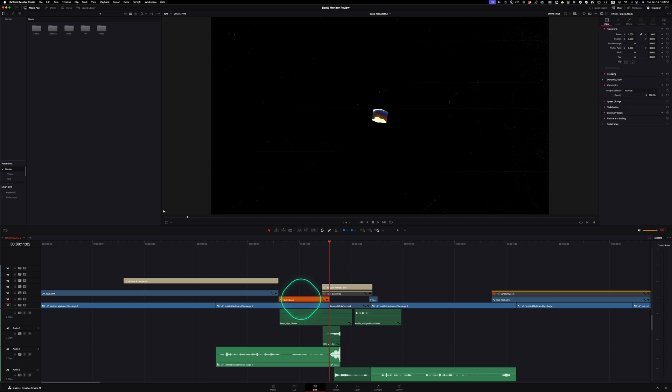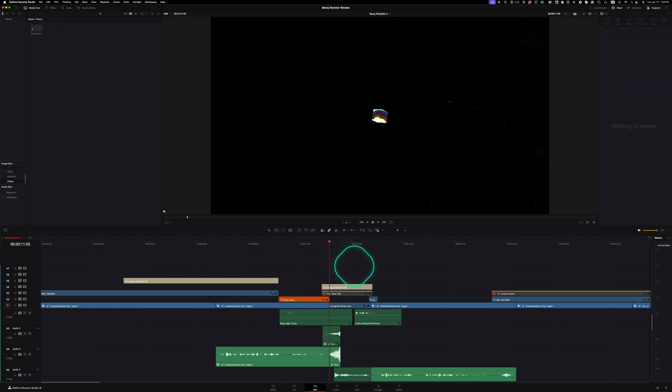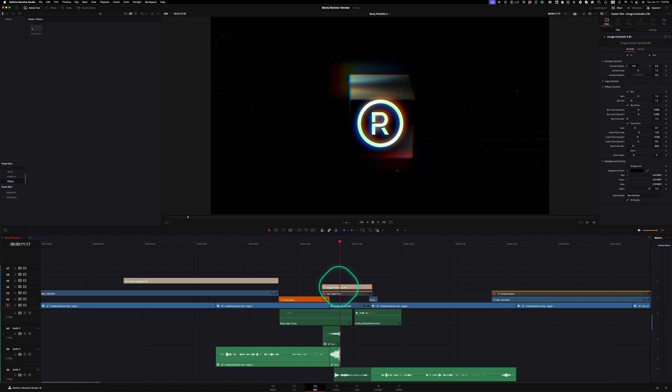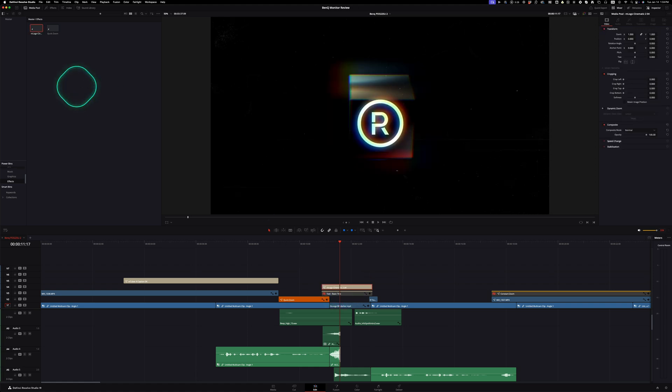Even if you have adjustment layers with effects on them, you can drag these in too. So if you use a lot of elements like that, this is a great way to save all your effects and your adjustment layers with effects on them without having to rebuild them every single time. So those are the five simple things that I wish Final Cut Pro would just steal and implement in their application.